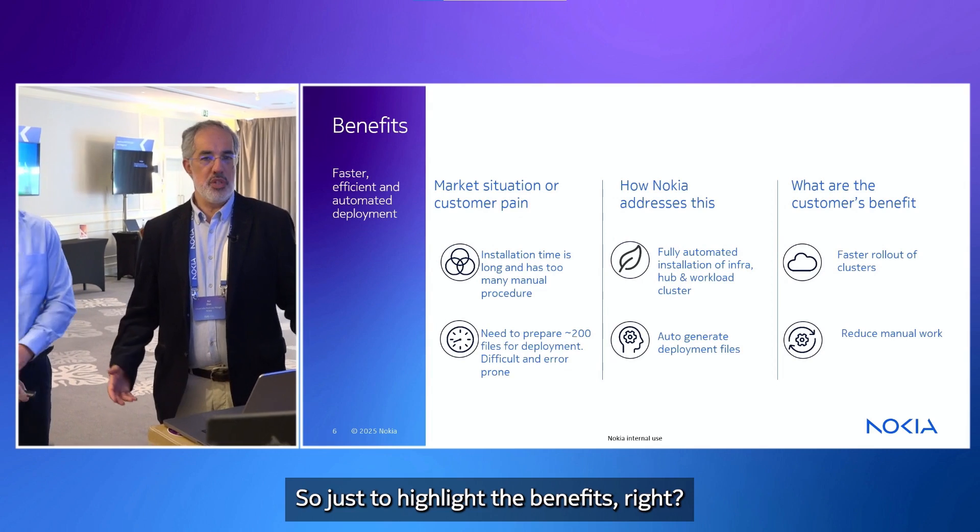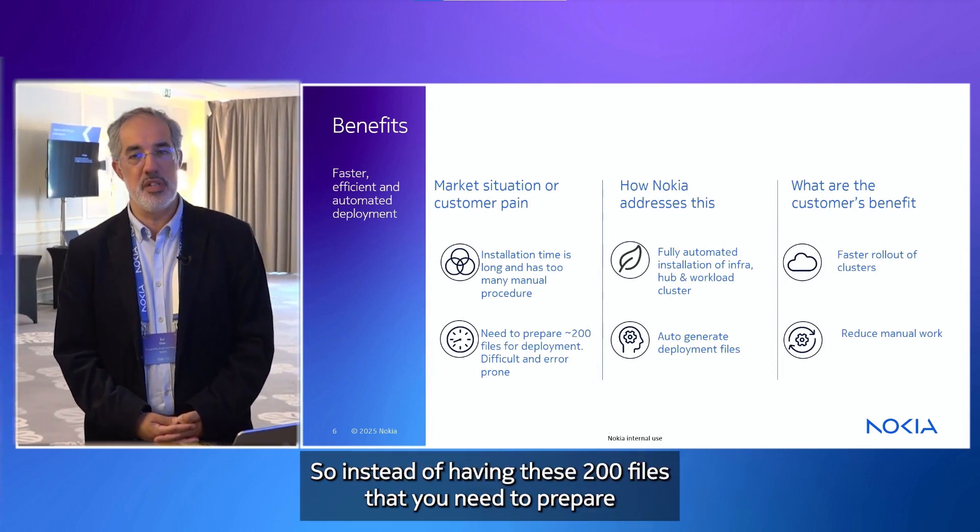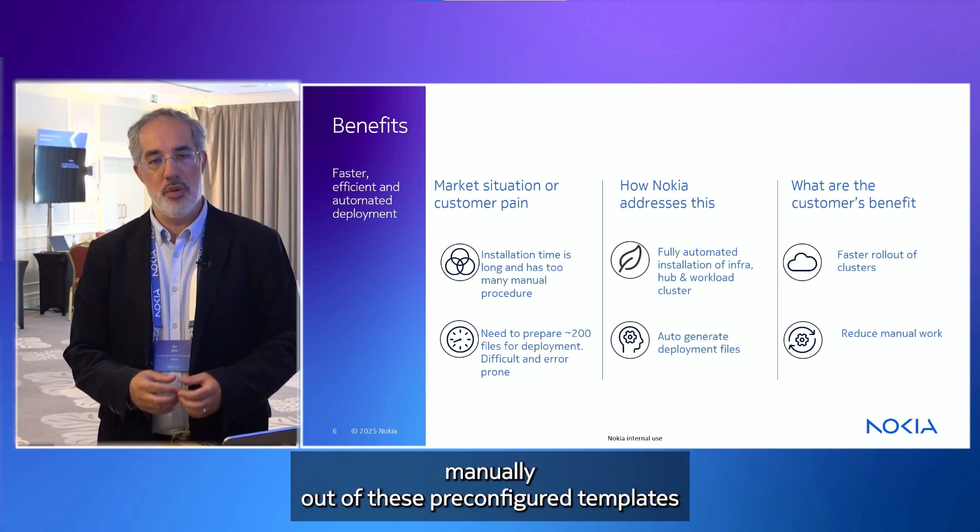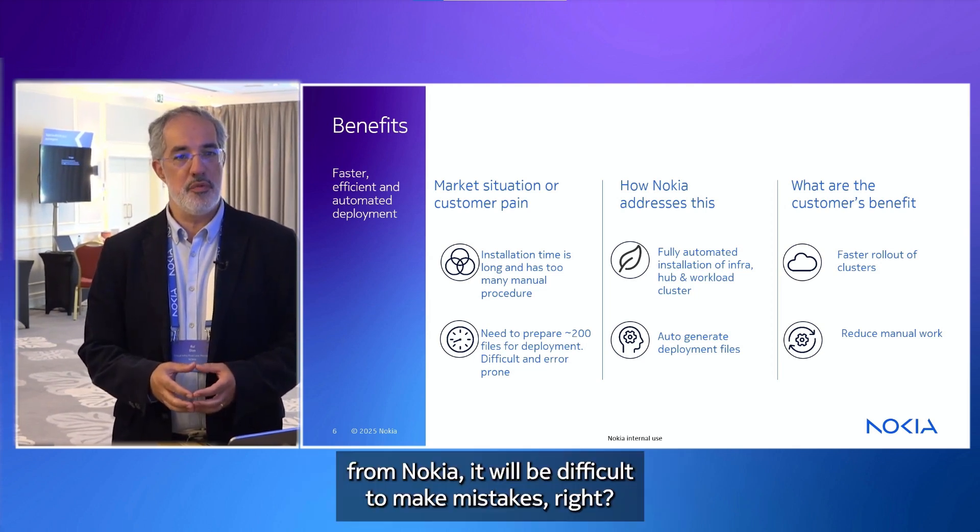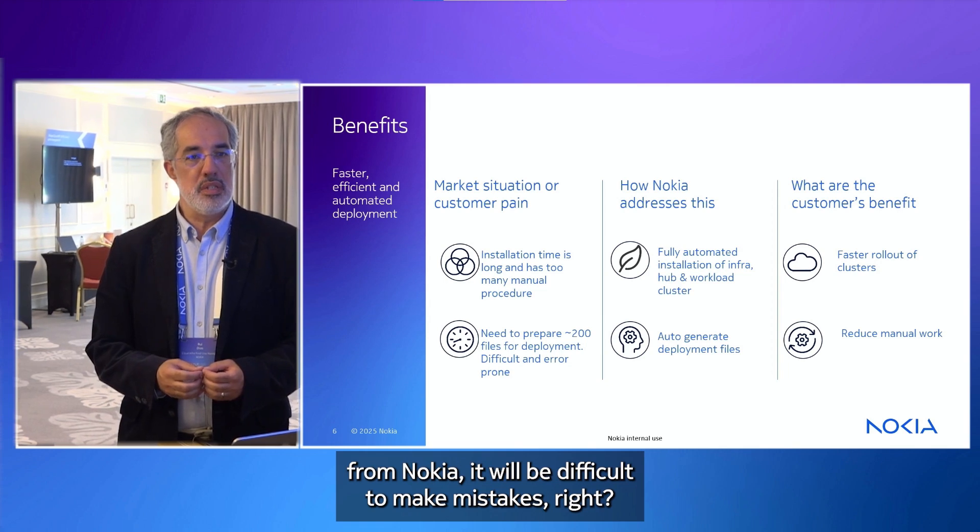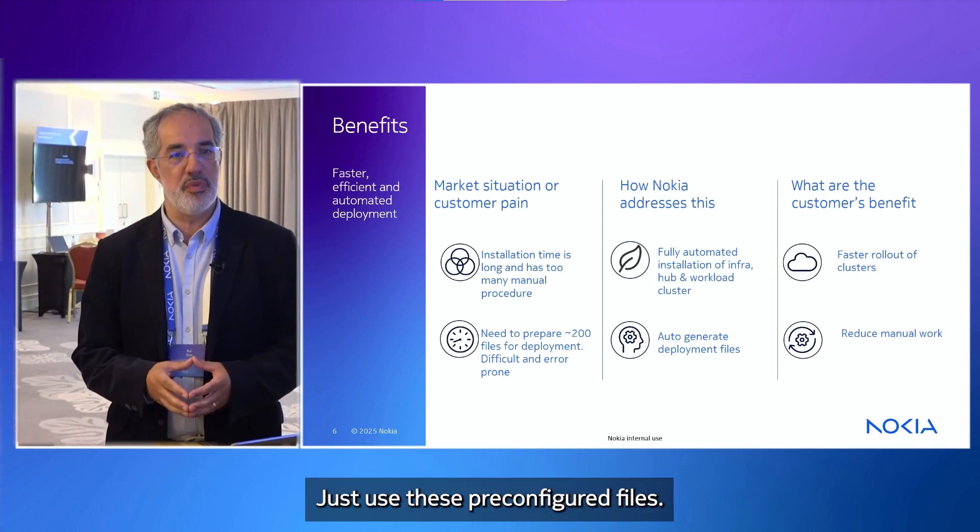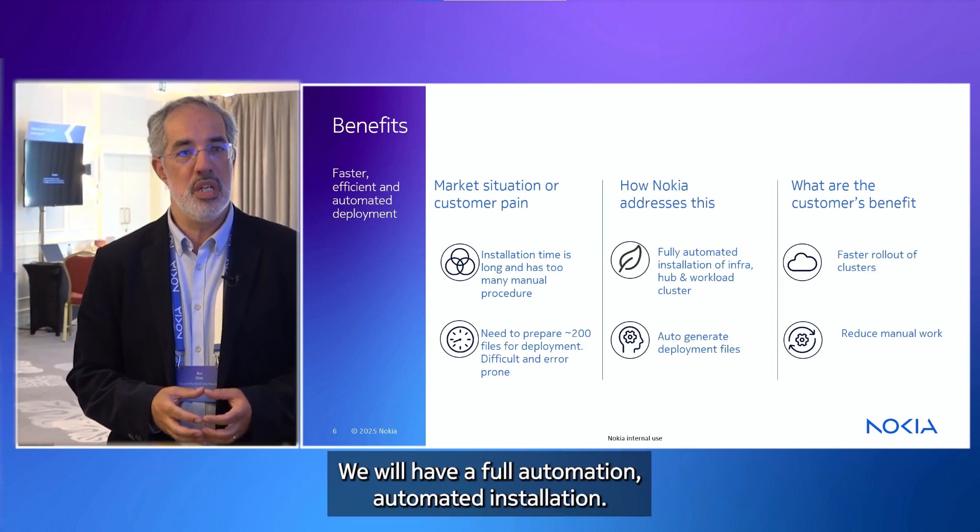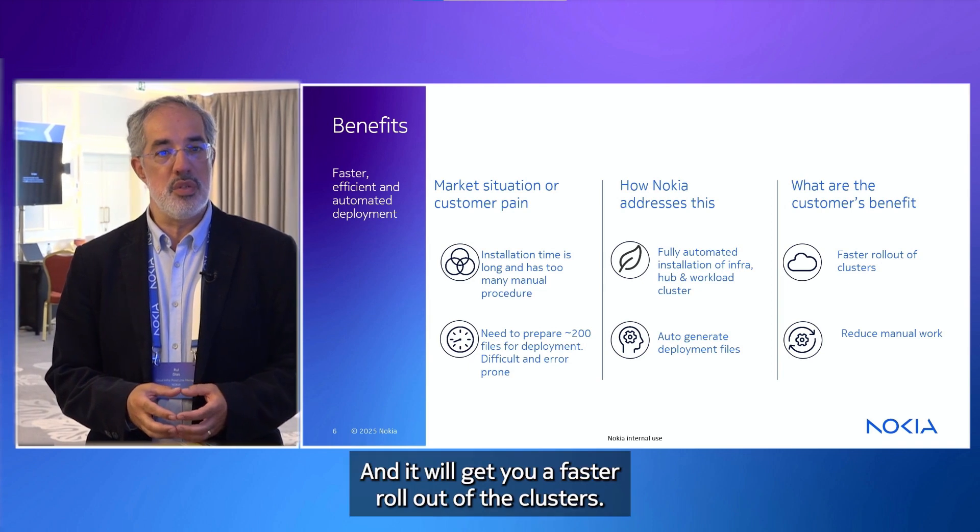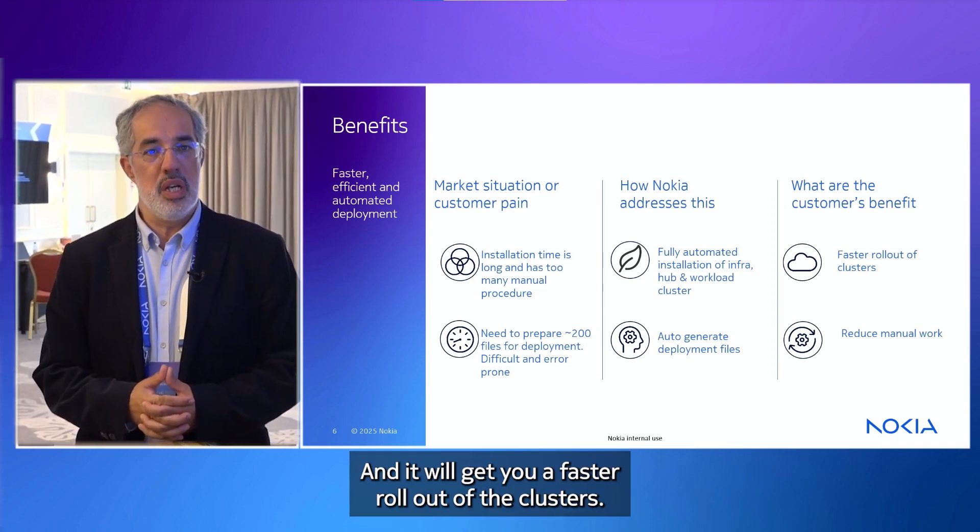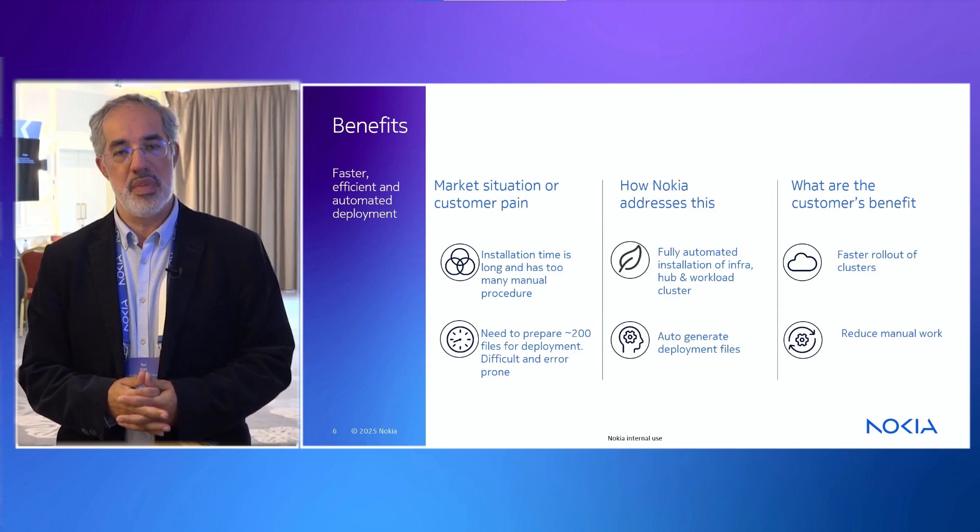So just to highlight the benefits. So instead of having these 200 files that you need to prepare manually out of these pre-configured templates from Nokia, it will be difficult to make mistakes. Just use these pre-configured files. We will have a full automated installation and it will get you a faster rollout of the clusters. Thank you very much. It was a pleasure.